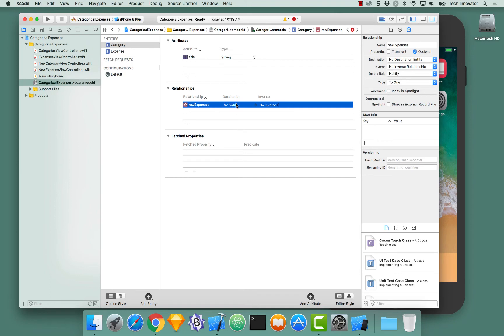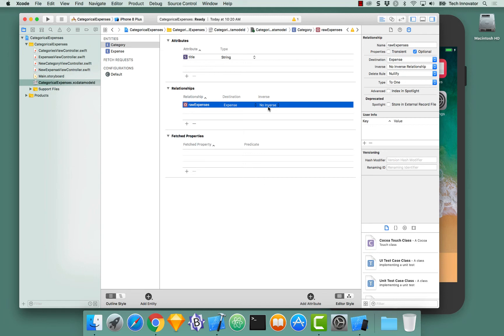The destination is where this relationship is pointing to. So select destination and select expense. We're not actually going to give it an inverse at this time, but we will in a moment.